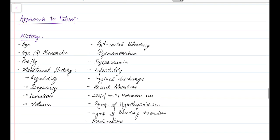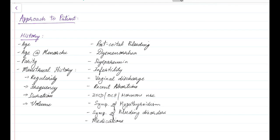Now let us see how to approach a patient with abnormal uterine bleeding. A thorough history should be taken. The history should include age of the patient, age of menarche, parity, and a detailed menstrual history. The woman should be advised to maintain a menstrual diary. The menstrual history should include regularity, frequency, duration, and volume of menstruation.